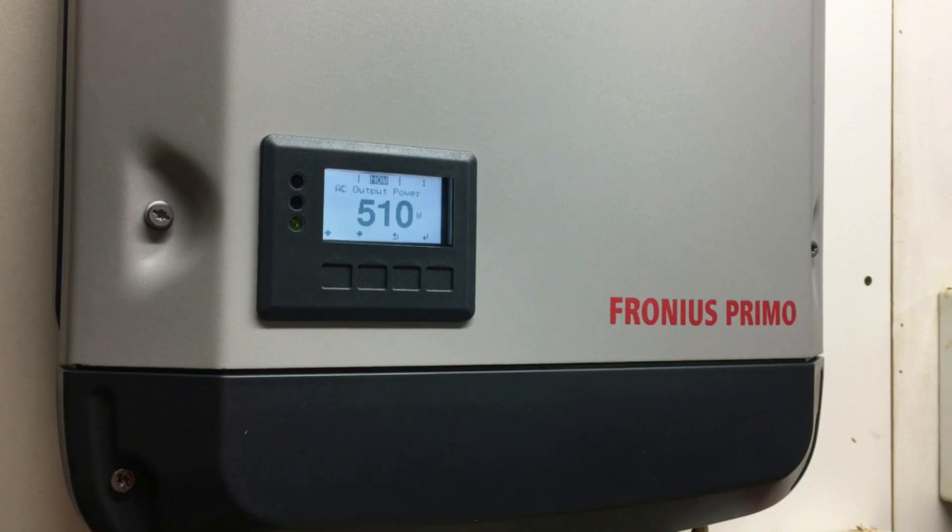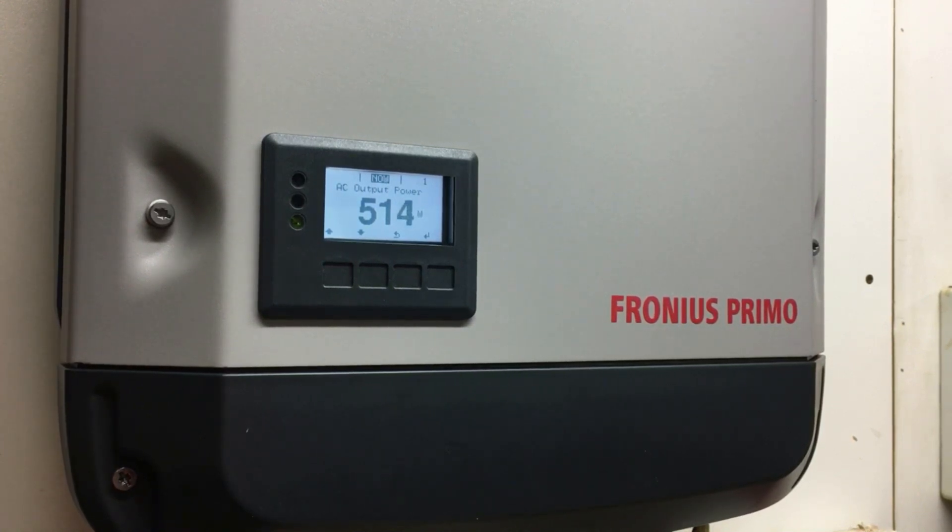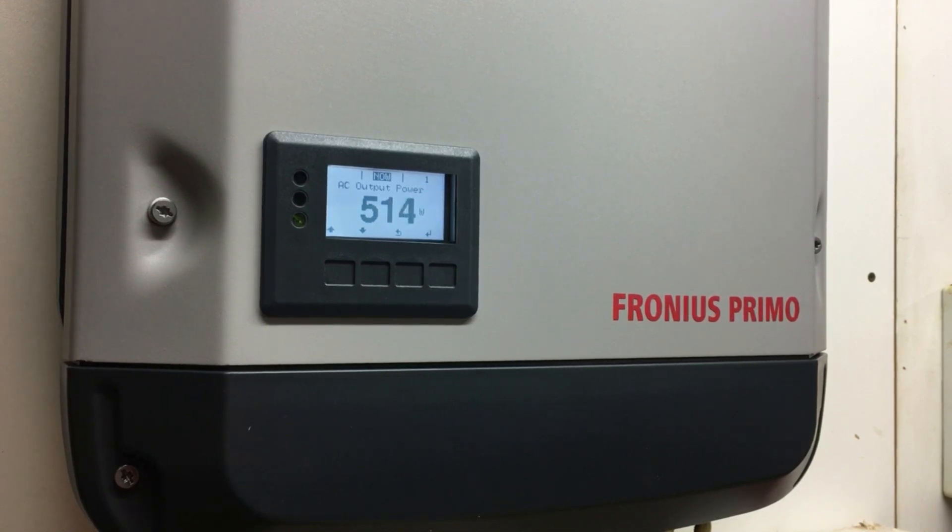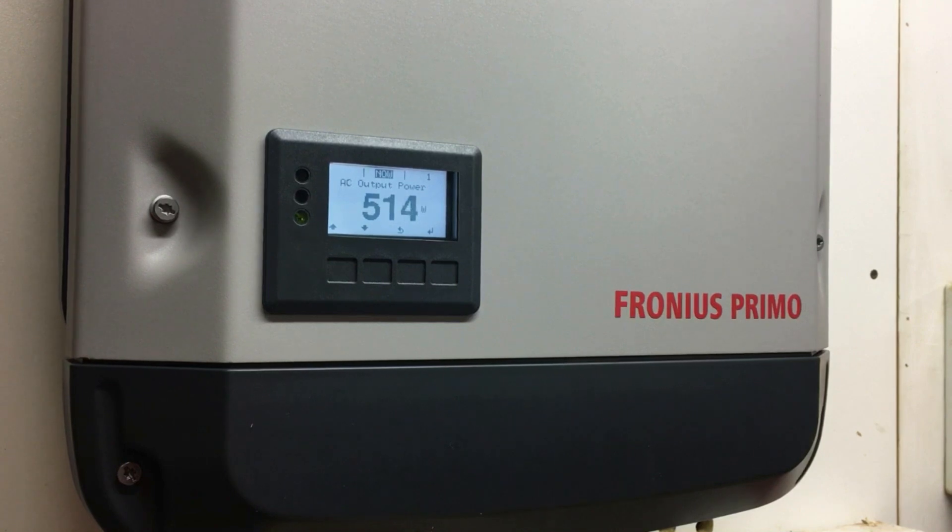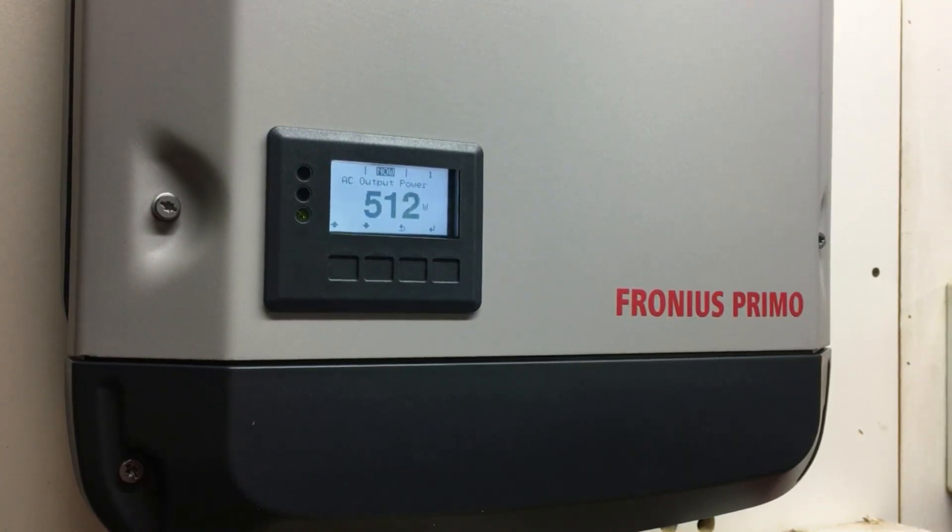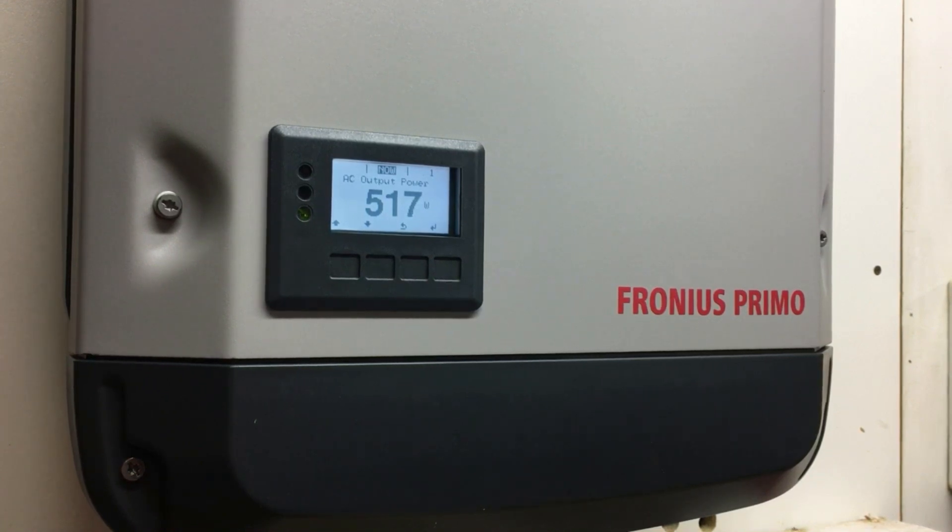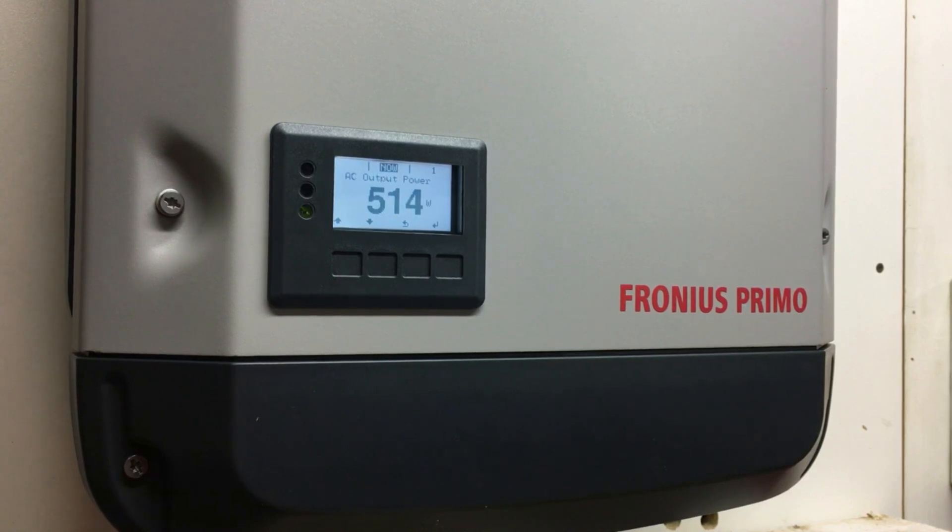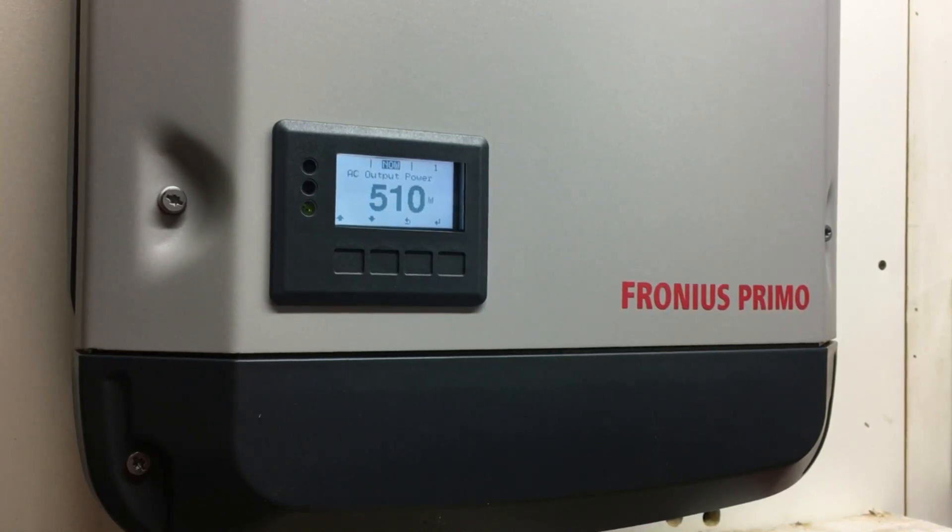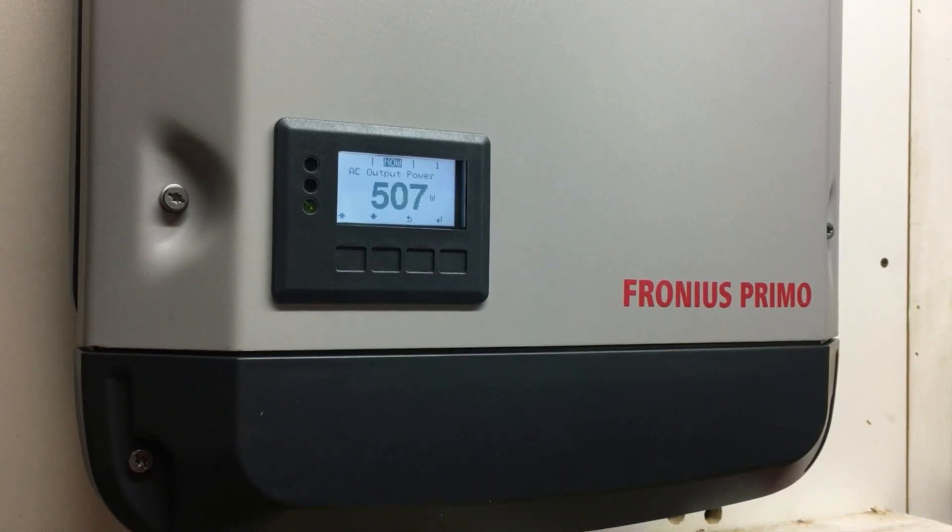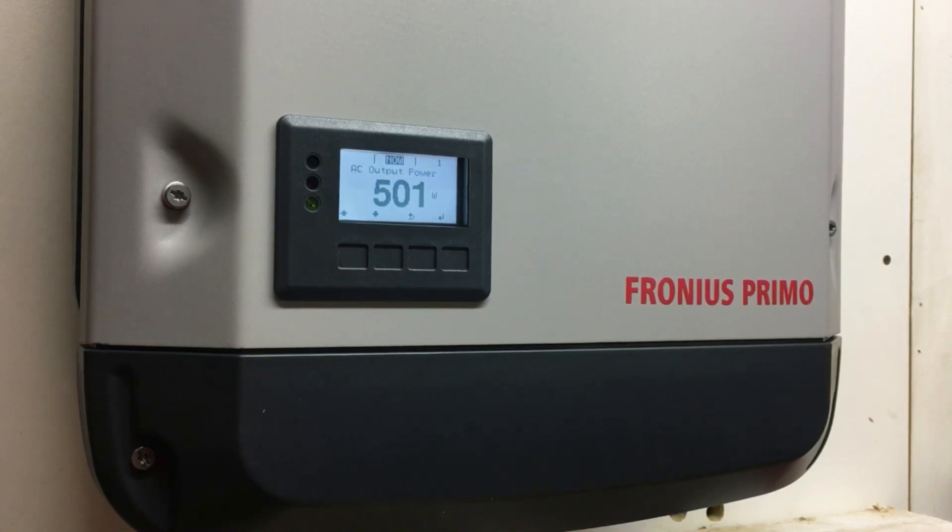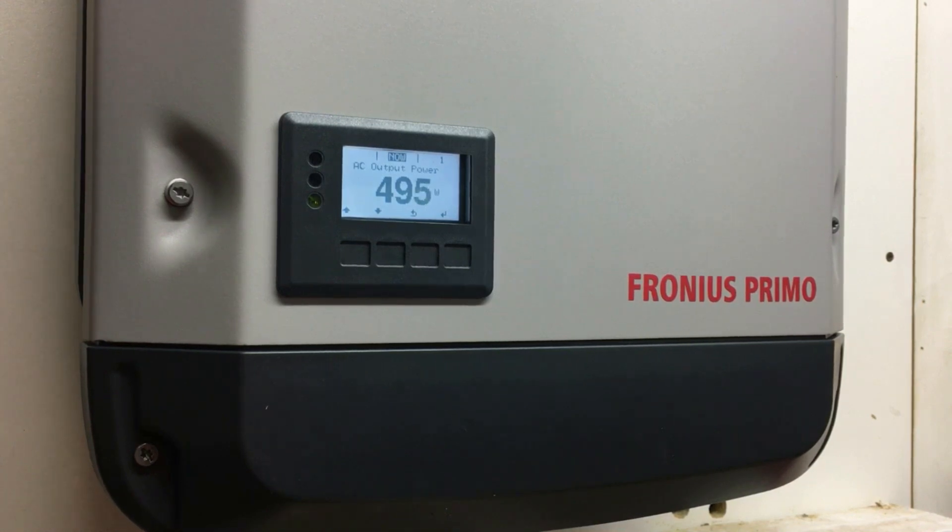This is applicable for the Fronius Galvo, Primo, and Symo range of Fronius inverters. This video is specifically for situations where you've had a Wi-Fi network already connected to your Fronius inverter but the network changes - say you've got a new modem, or you've changed the network name or password, or the NBN has just been connected to your home. This will explain how you can get that new network connected to the inverter.